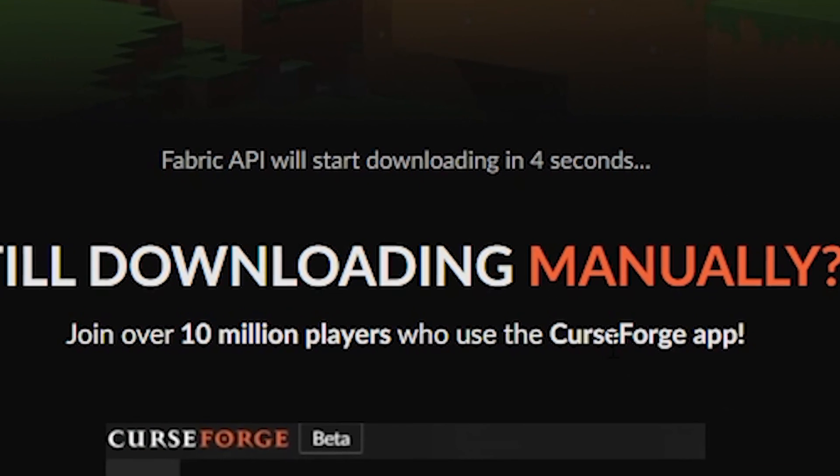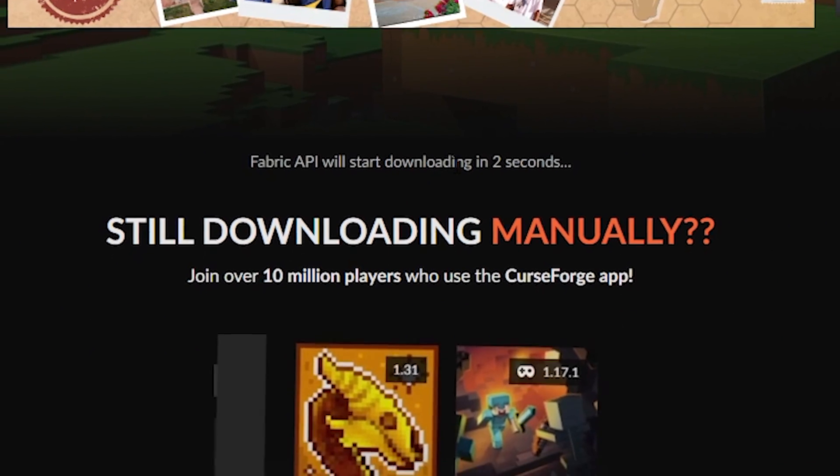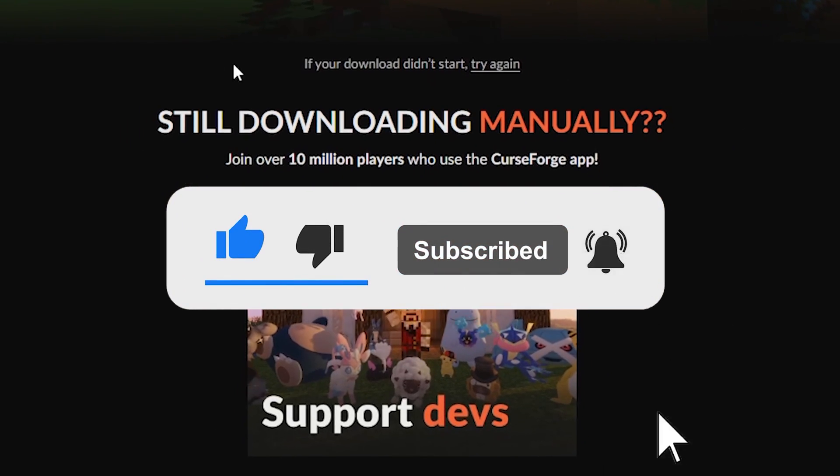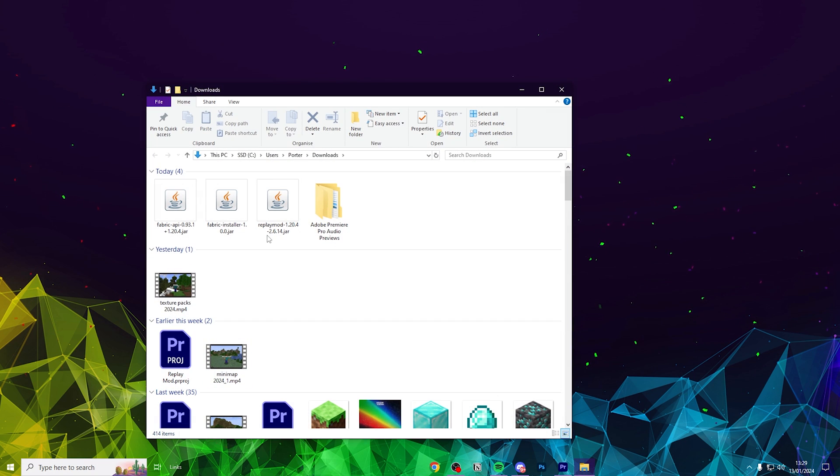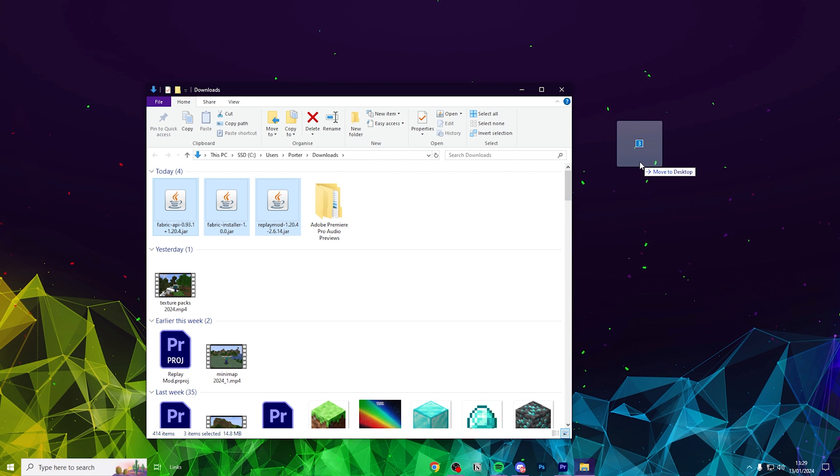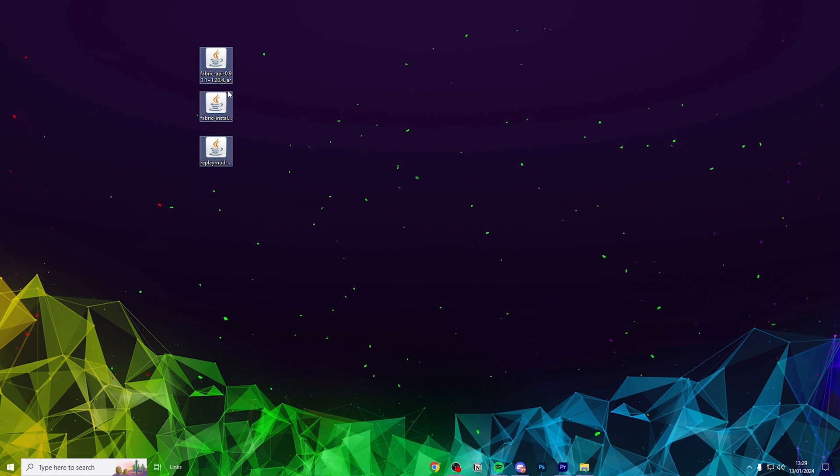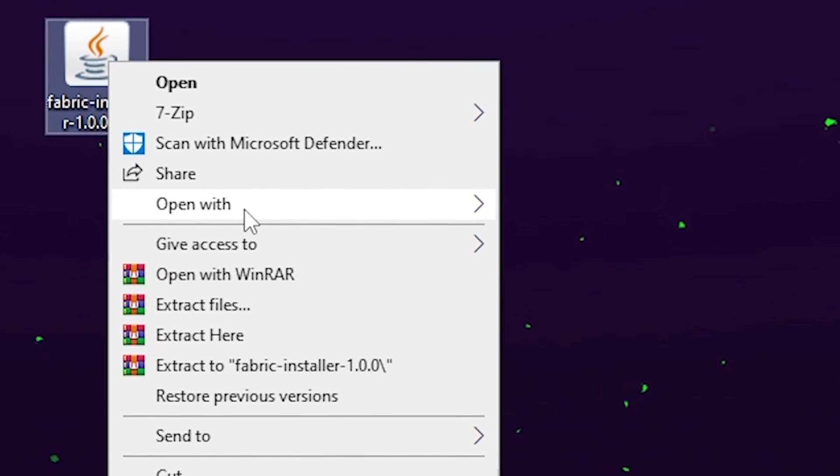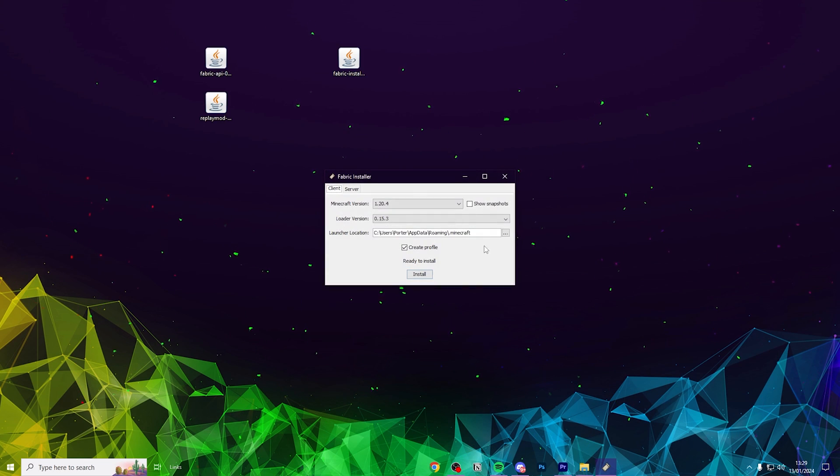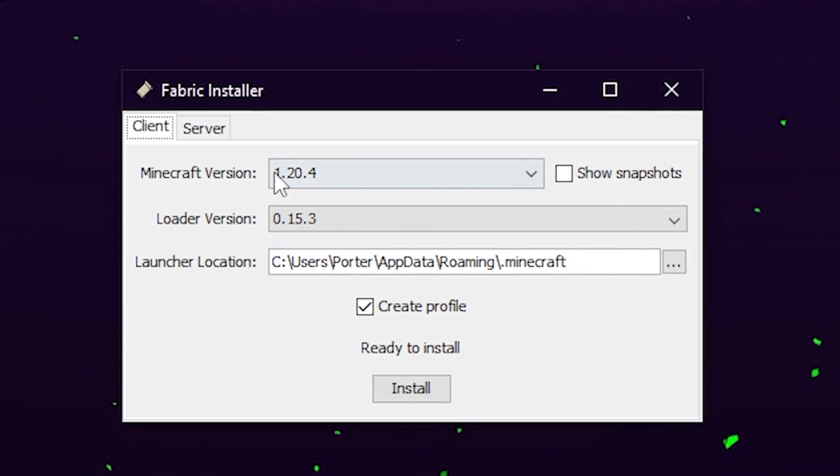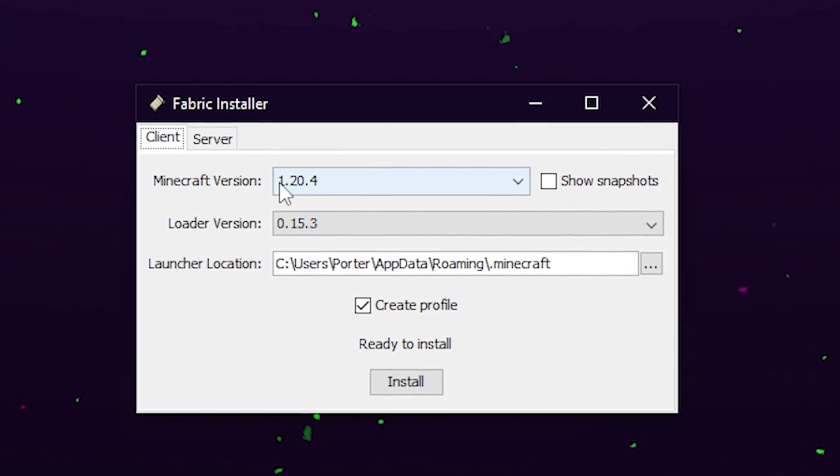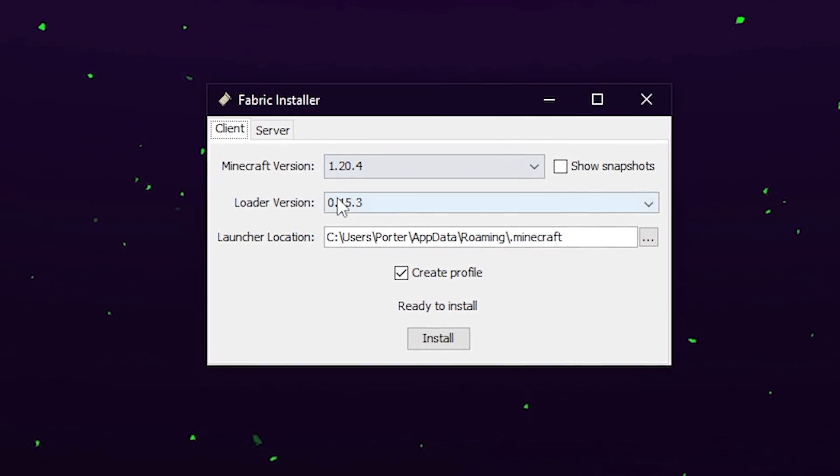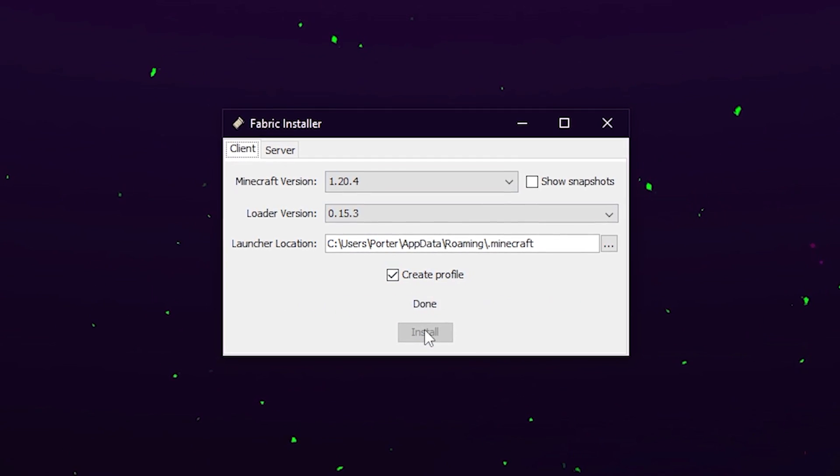Simply wait five seconds and your download will begin. But while we're waiting, consider hitting that like button and dropping a nice comment. Once everything is downloaded, open up your files and find your Downloads folder. Drag and drop the Fabric Launcher, the Fabric API and Replay Mod all to your desktop. Let's start off by clicking the Fabric Launcher. Click Open With and select Java.